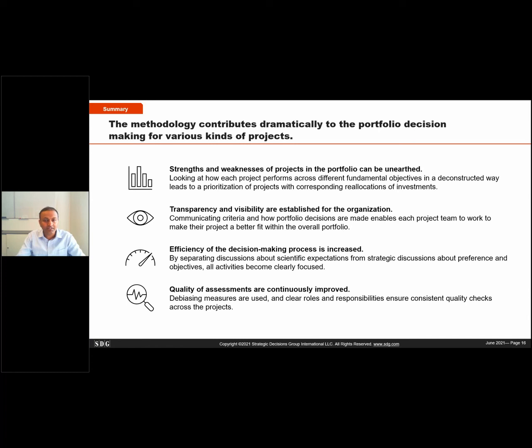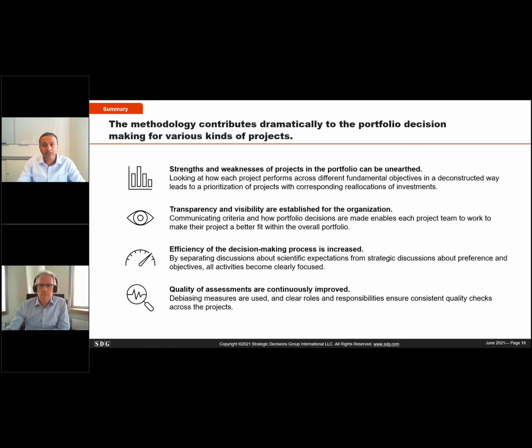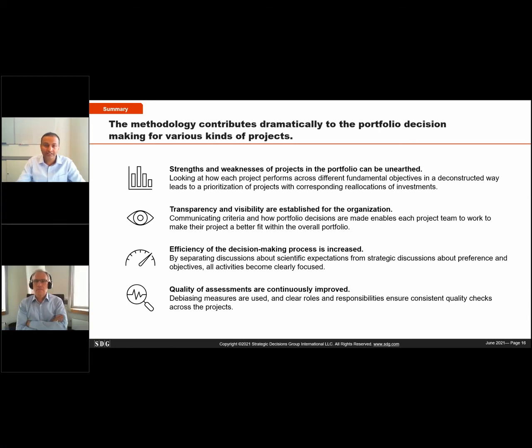This summary slide and another slide with details on the approach are available as handouts which you can download. Back to you.